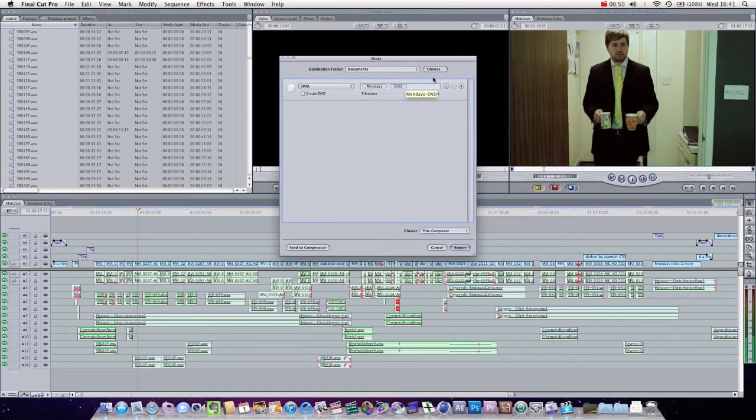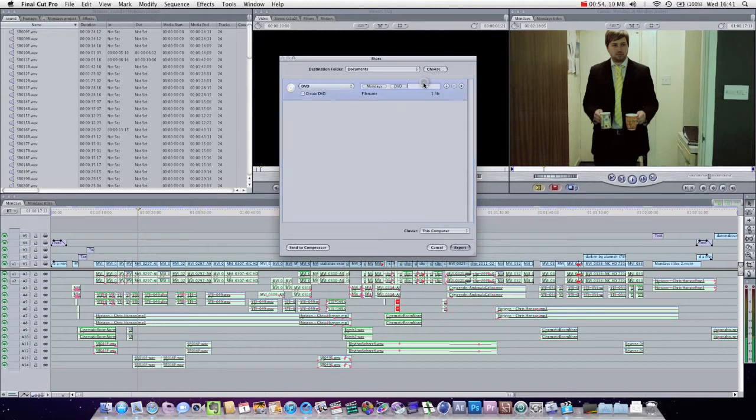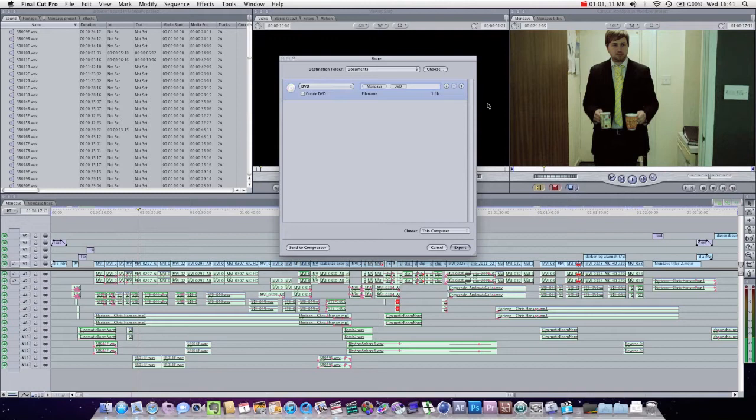But this is a very quick way, and then you literally just choose the destination, and this is actually the file name you can press. What you actually want to do is name each render. A render is just the compiling into a new video. So you would want to call this R01 if this is your first render, or if it's a second render, R02.